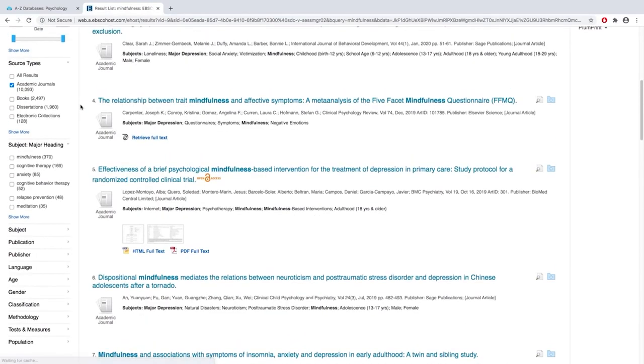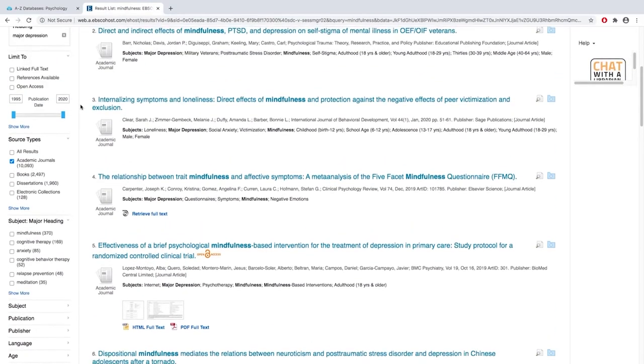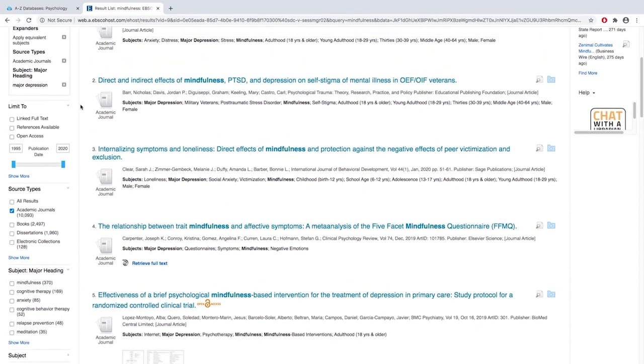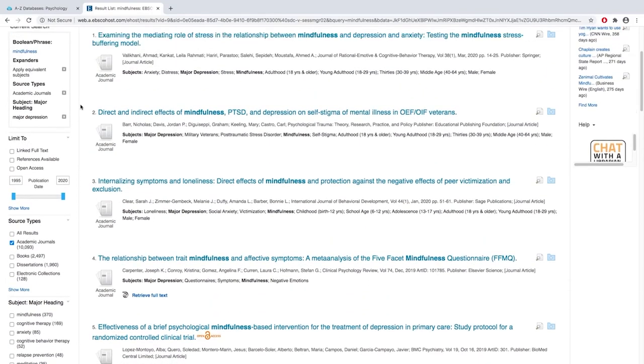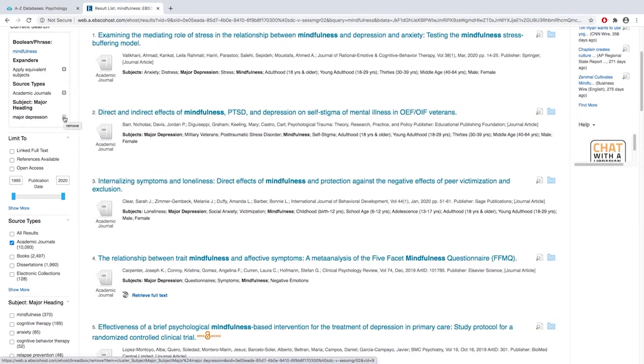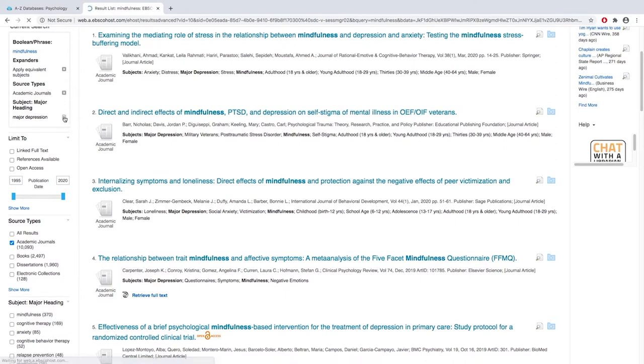Any of the limiters that you set can be taken off, so if you want to look at a larger variety of things and not just look at depression, then we can take this limit off.